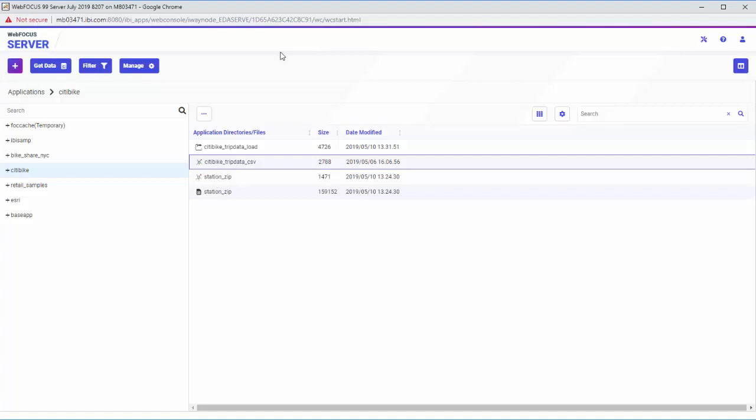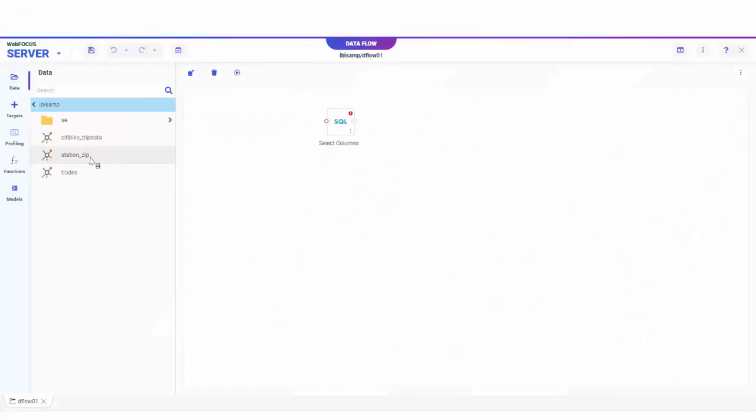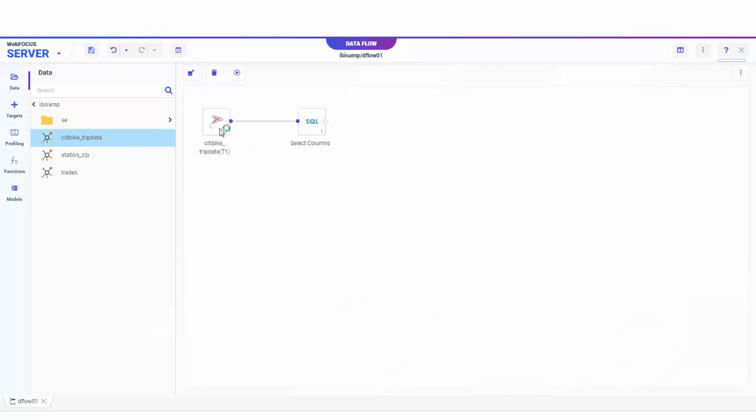You can access data preparation options when you create a new data flow from the Applications page by clicking New and selecting Flow. Data sources added to a flow are represented by database-specific icons.